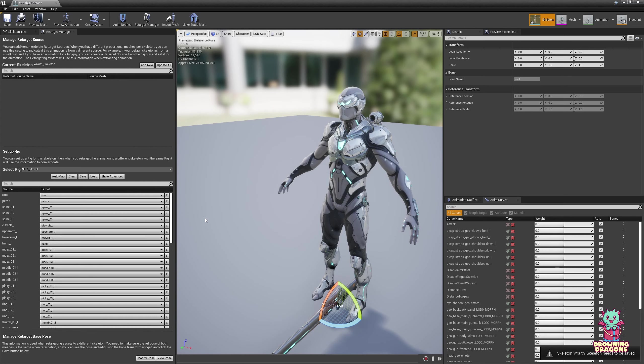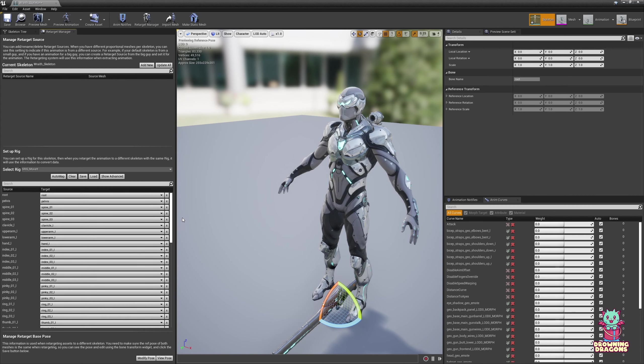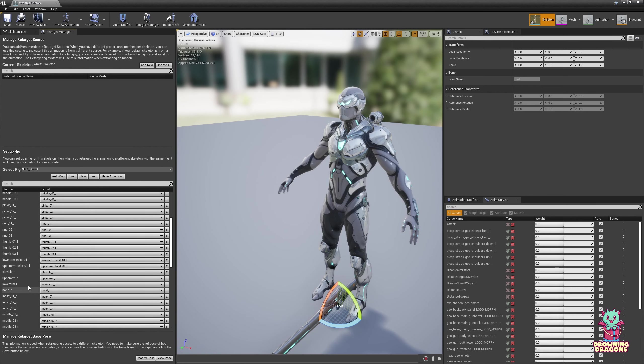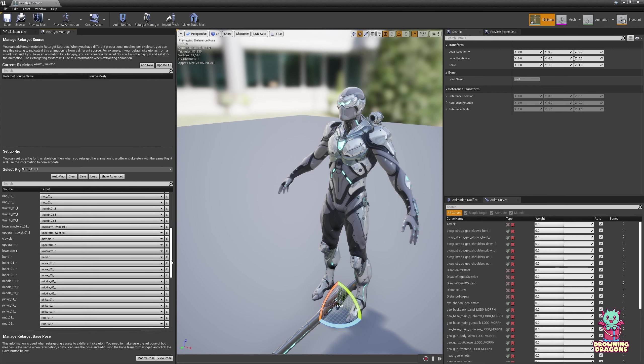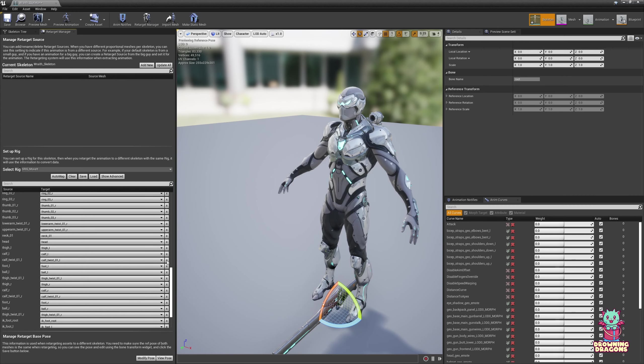Now, because Wraith uses the Unreal Engine Naming Scheme, it's been filled in for us. But if your character uses a different naming scheme, you have to match these names with the corresponding joints. If you get strange retargeted results, it's because you didn't, or because you got something wrong.